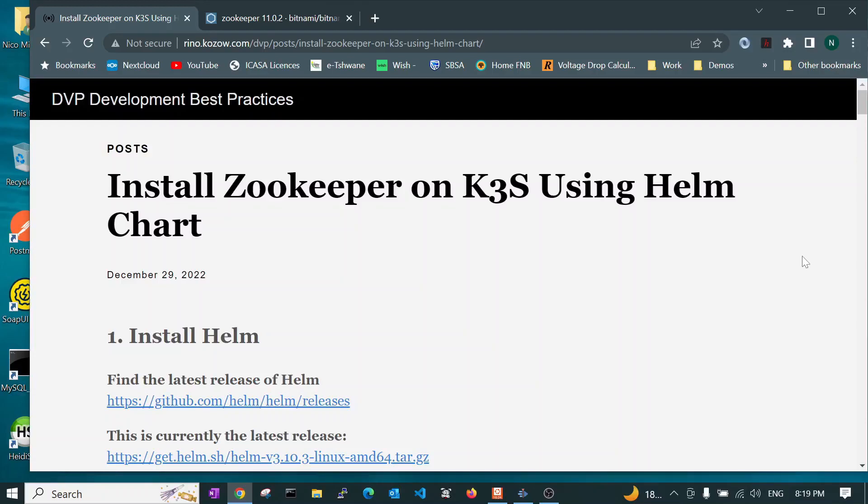Hi there. In this video, we are going to show you how to use Helm charts to deploy applications on the K3S Rancher Kubernetes cluster. The procedure that we are going to show you will work for other applications, not only for Zookeeper, but this is an example that's fully documented.